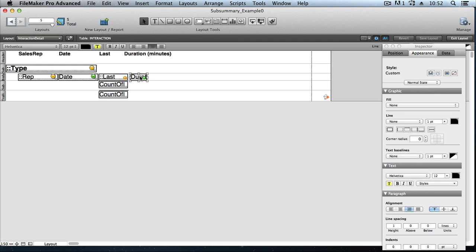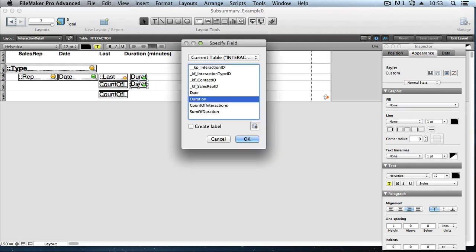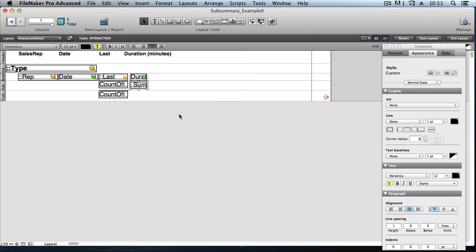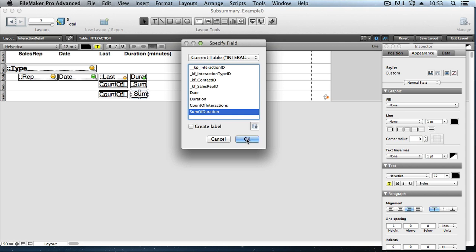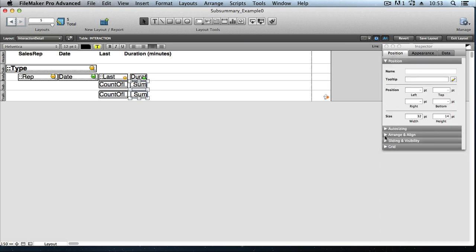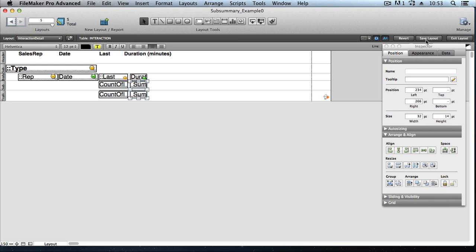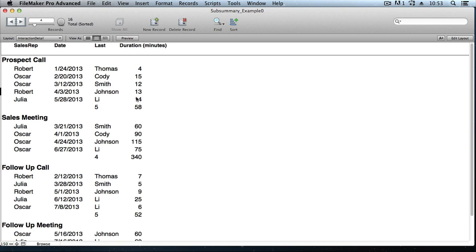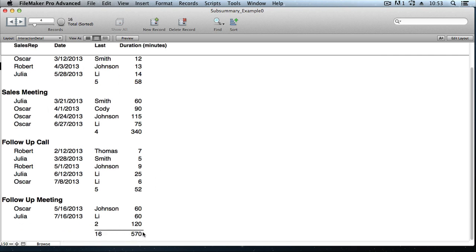Go into layout mode and let's place a copy of that new summary field under duration. I'll option drag — on a PC hold control, on a Mac hold option — to make a copy. Sum of duration. We'll move that into place, then option drag again to place another copy. Let's extend the decorative line out to the right as well, and line those up using the inspector, aligning on their left edges. Save, exit. Now we're seeing a new subtotal at the bottom of each group — the sum of minutes — and at the very bottom of the report, the total sum of all minutes for all records in the found set.